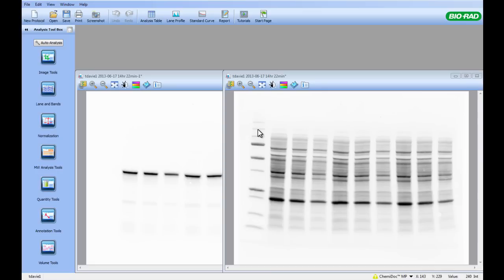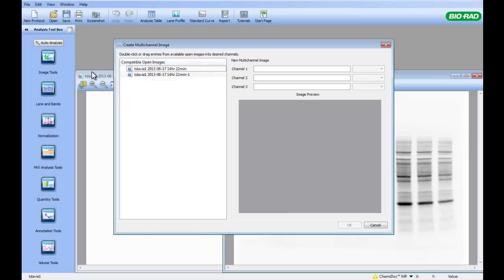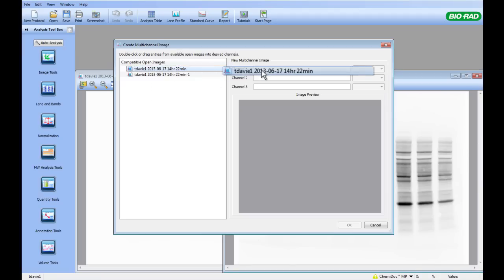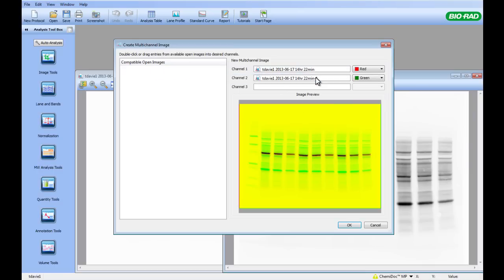Once your images are acquired, you need to ask ImageLab to link your images by creating a multichannel image. This is done by going to File and clicking on Create Multichannel Image. This brings up a window with the open images displayed on the left-hand side and the channels available on the right. We will drag each of the open images into available channels and click OK.